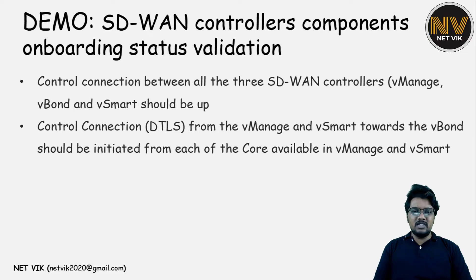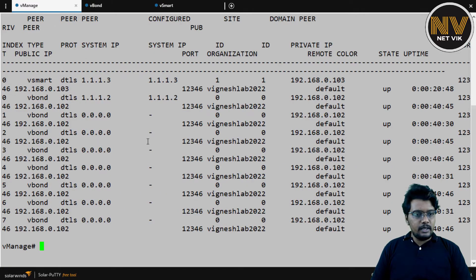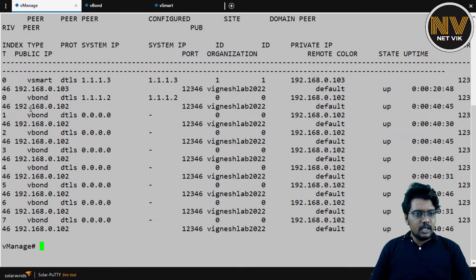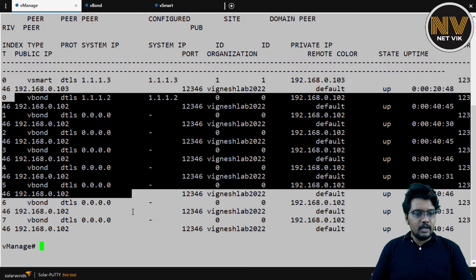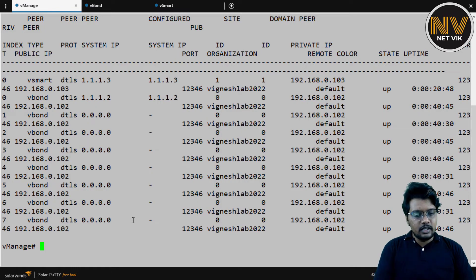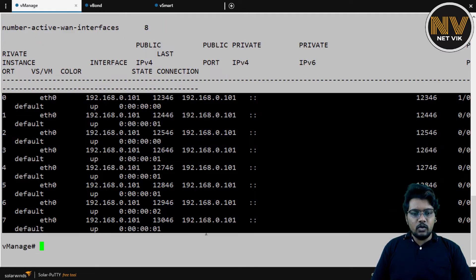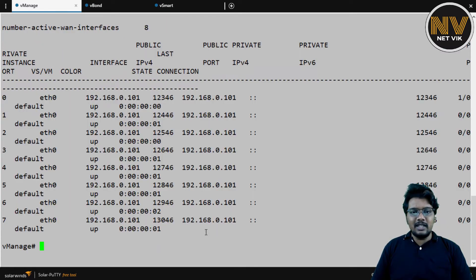Let me hop into the CLI quickly. Here in vManage, I do have eight control connections. If I go ahead and do a show control local properties, you see here we have zero to seven, which is eight cores.